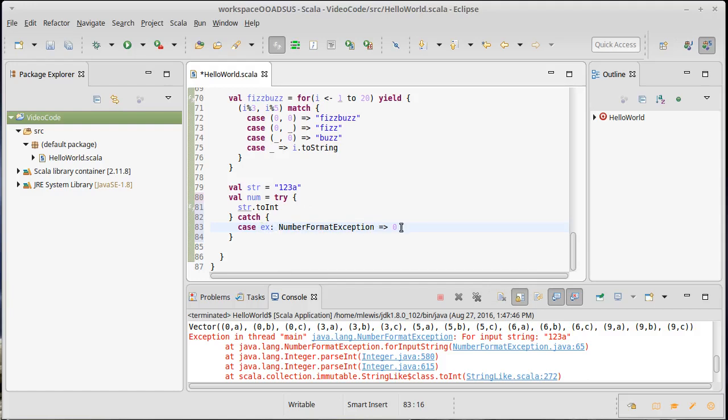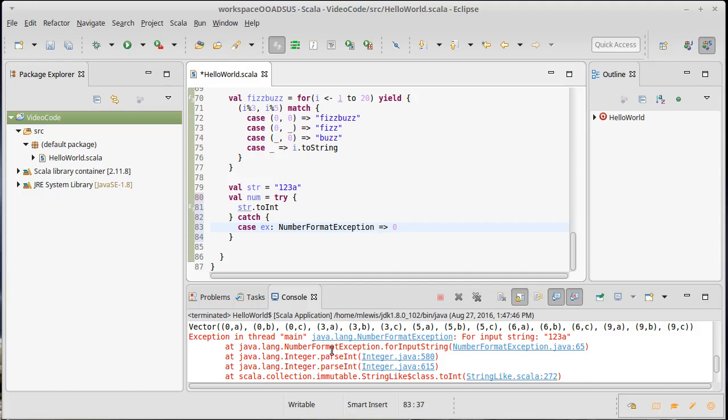We have the name, which is becoming a new variable, then a colon and the type we want to specify for it. This catch will only catch NumberFormatException. If some other exception happens, it's going to still escape from here and crash the program.